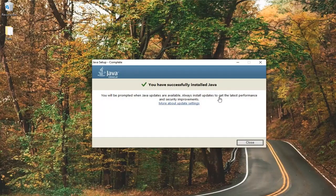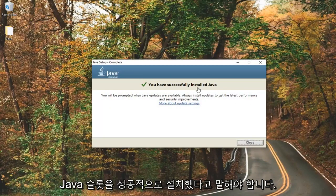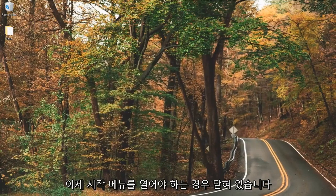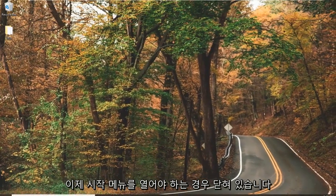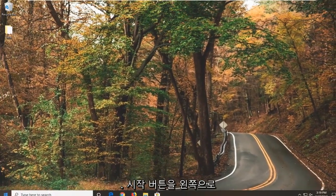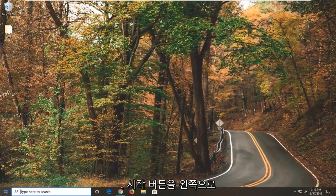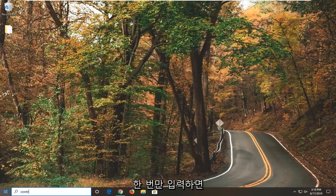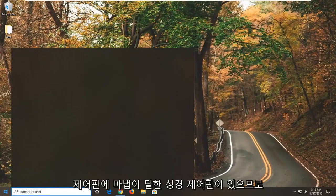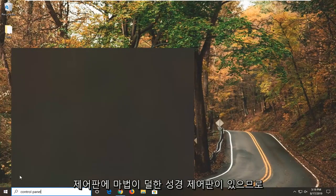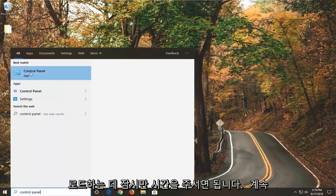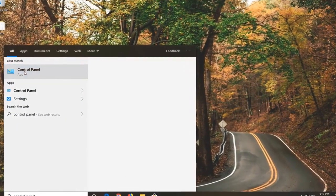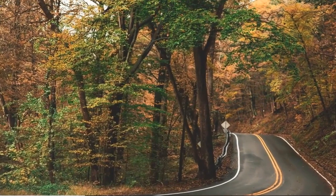Okay, once it's done, it should say you have successfully installed Java. Select Close. Now, I want you guys to open up the Start menu. Just go ahead and click on the Start button one time. Type in Control Panel. Best match will come back with Control Panel here, so just give it a minute to load. I'm going to go ahead and select that.